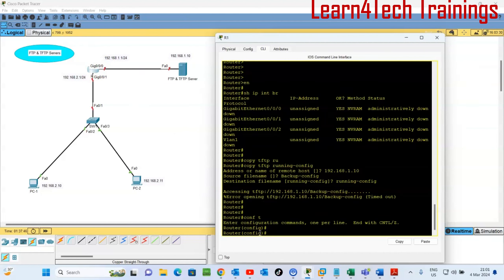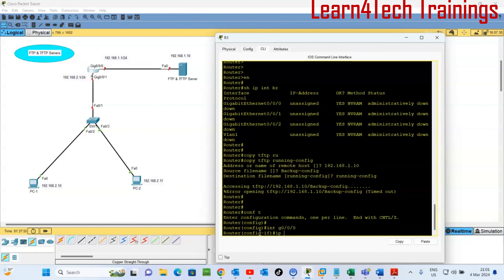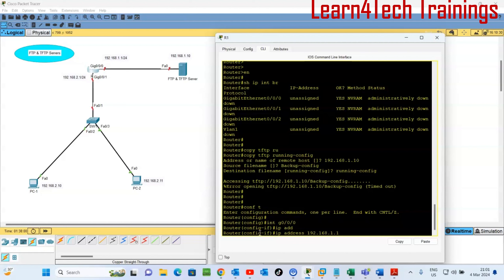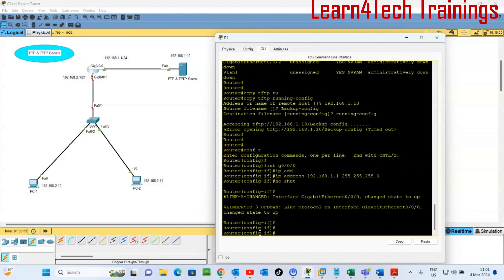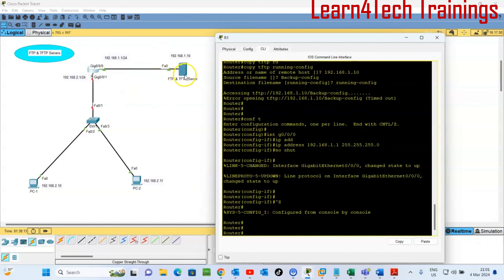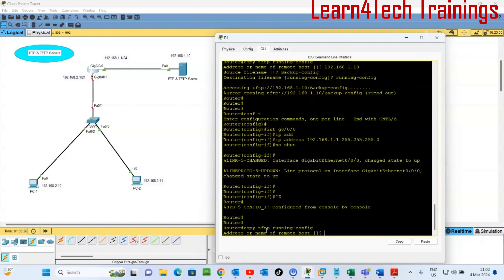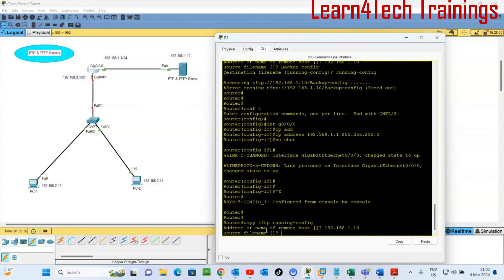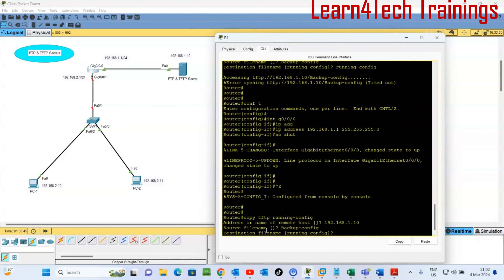Enter config mode: 'config t', then 'interface G0/0/0', 'ip address 192.168.1.1 255.255.255.0', 'no shutdown'. Now the interface is up and we can access the server. Retry the retrieval: 'copy tftp running-config', host address 192.168.1.10, source filename 'backup_config', destination 'running-config'.